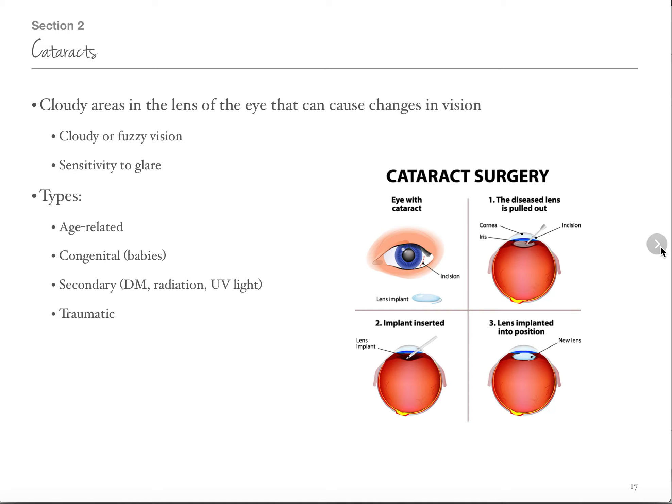People with cataracts are also very sensitive to glares. Most people get cataracts when they're older, but babies can have them too — that's congenital, born with some kind of defect. A lot of times they're wearing those thick Coke bottle glasses. Cataracts can also be secondary: diabetes, radiation, and excessive UV light exposure can all induce cataracts. Trauma to the eye or the lens can also form a cataract.